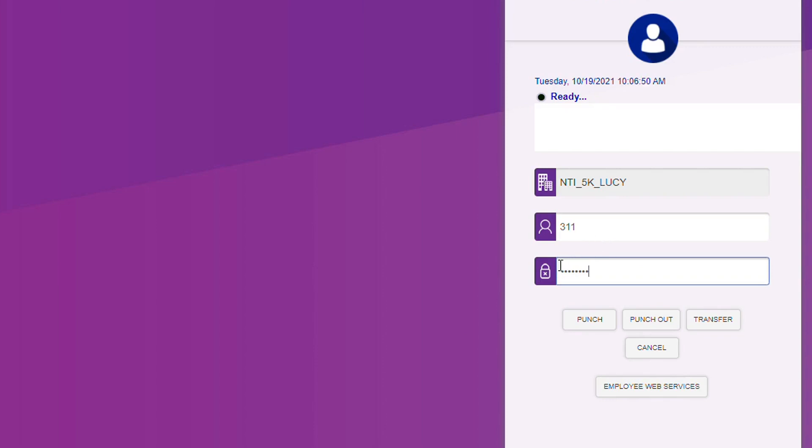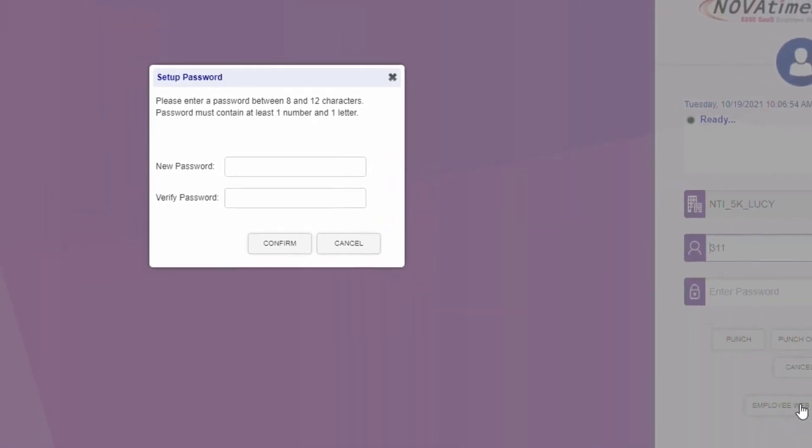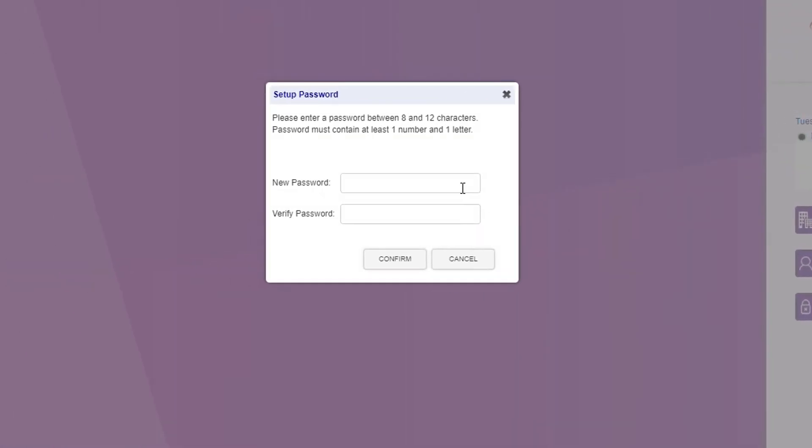Once you've entered your temporary password, select the Employee Web Services button. At this point, you will be prompted to set up your new permanent password.